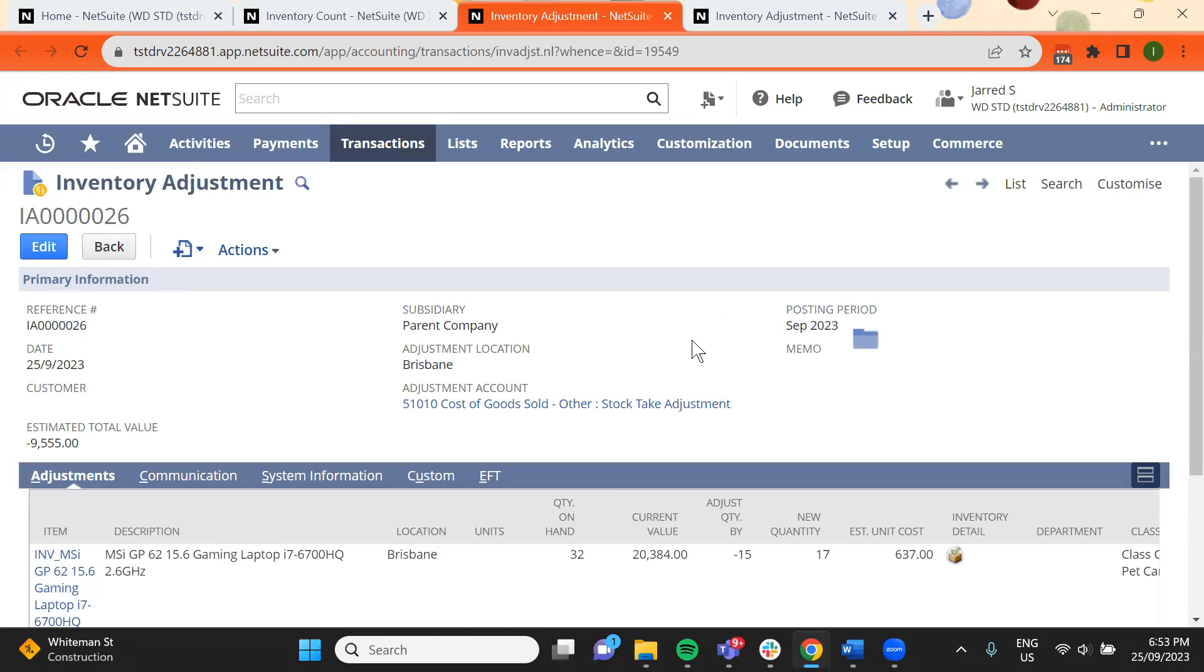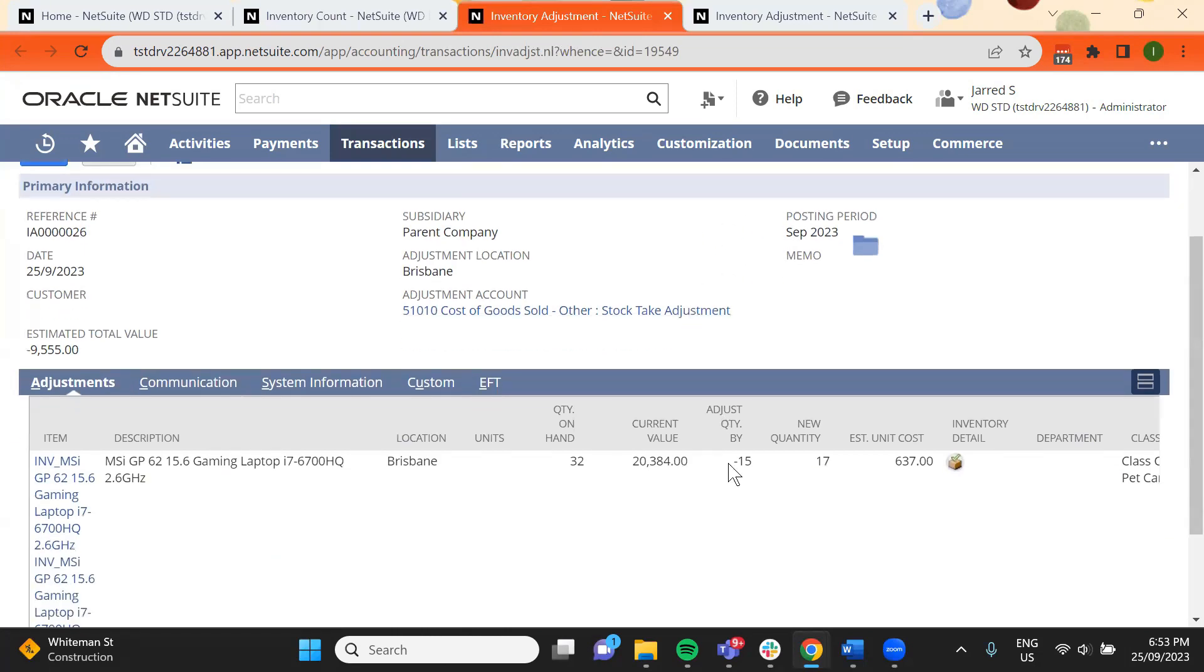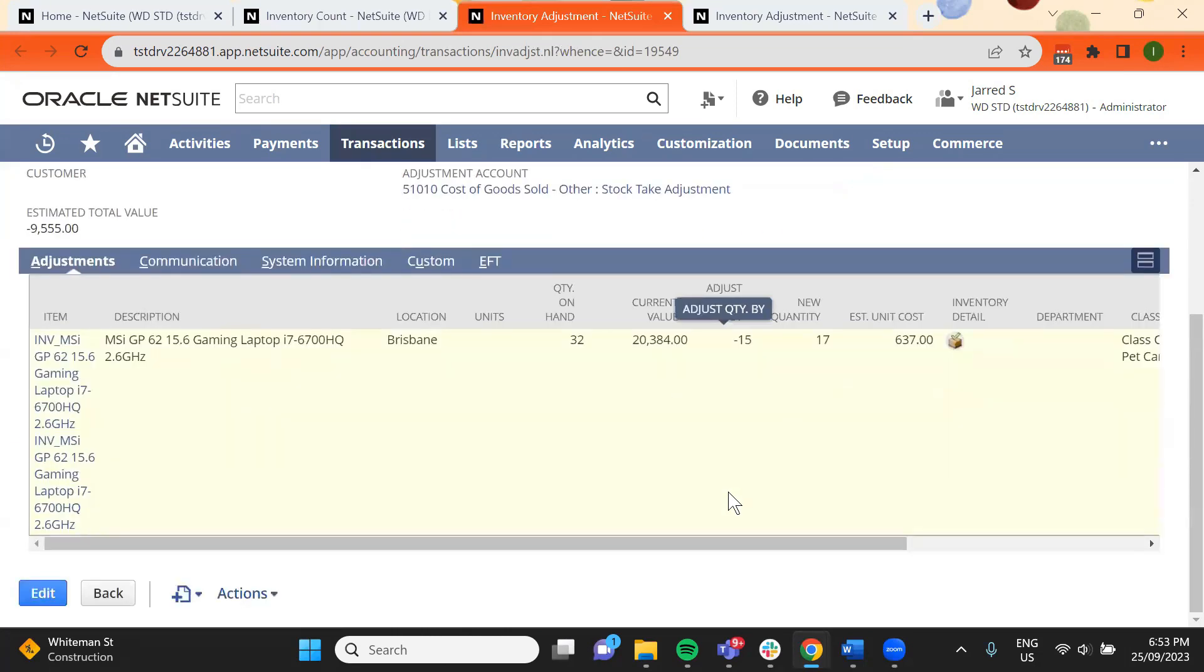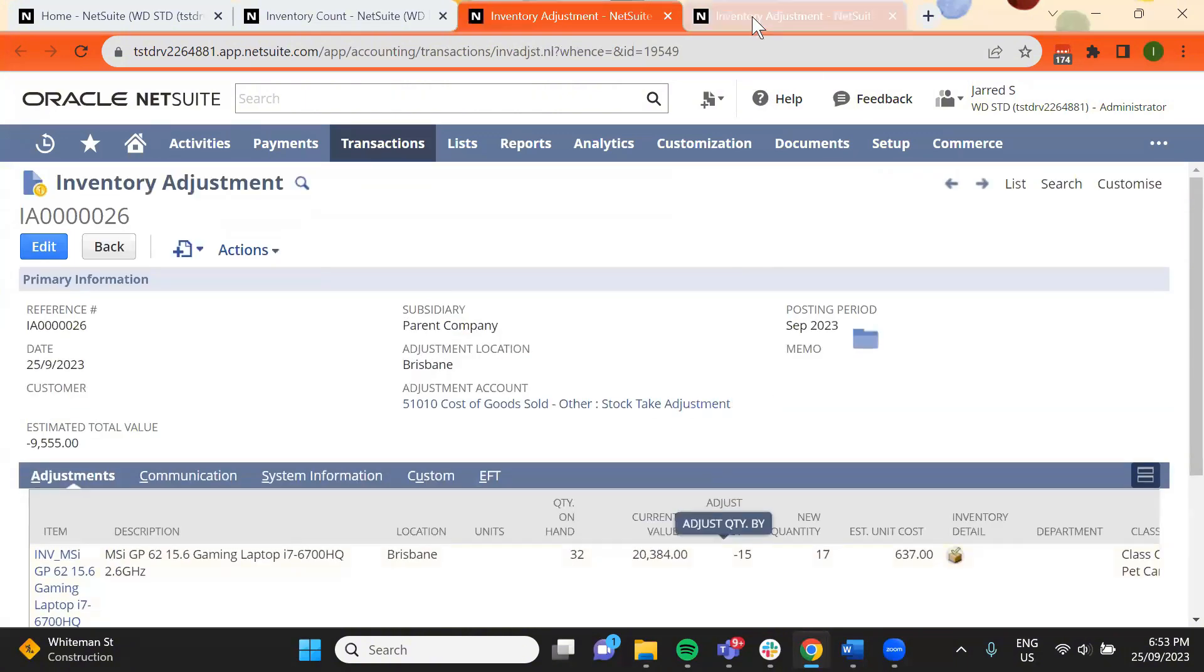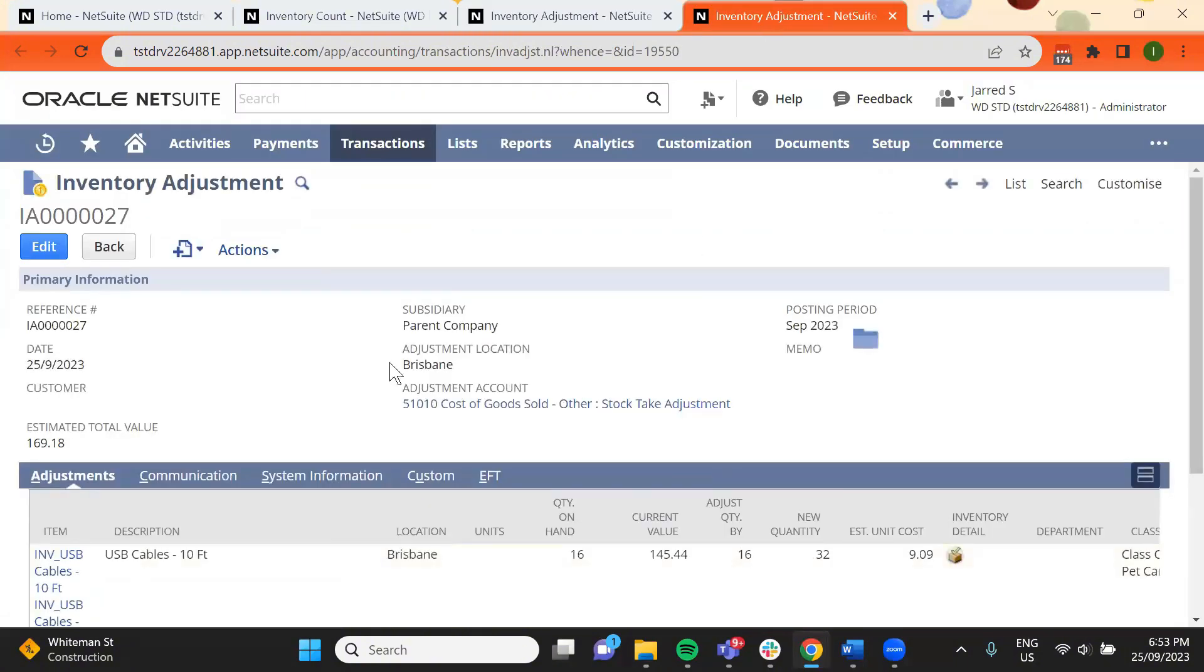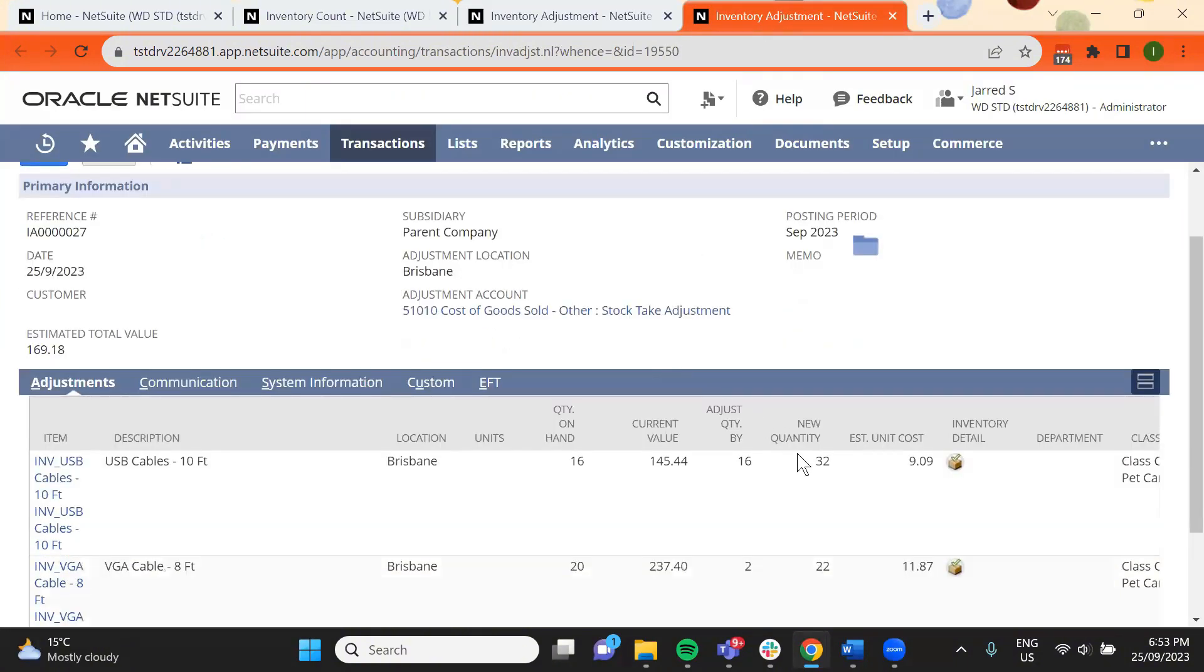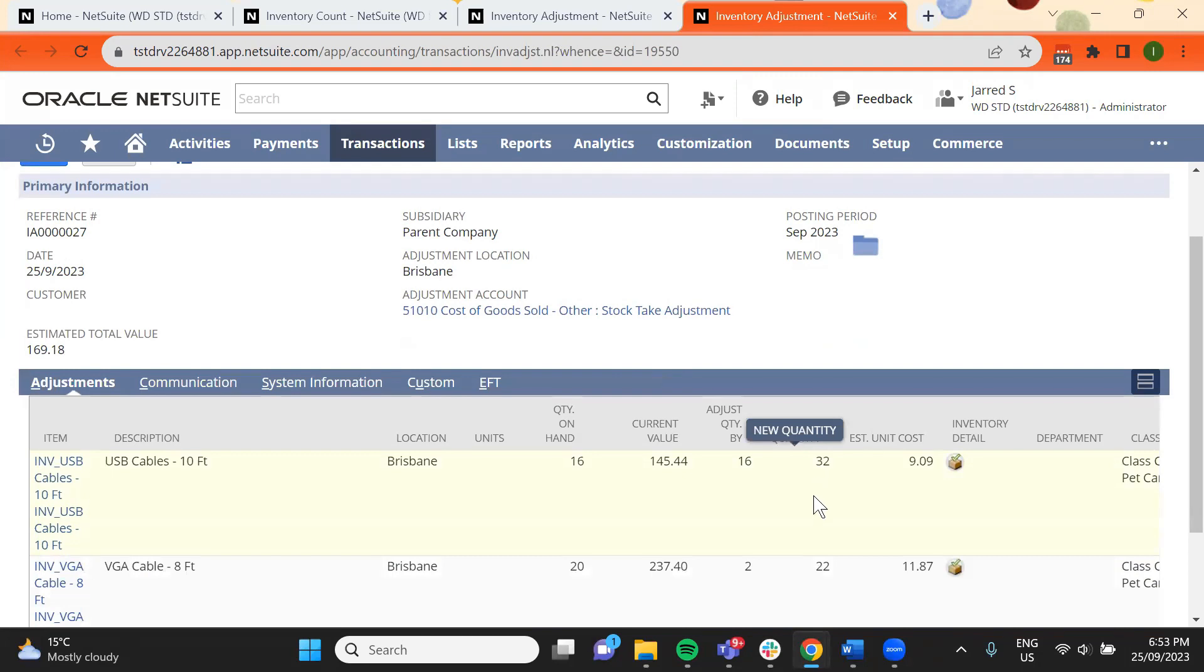This is the inventory adjustment with the negative quantity, and this one with the positive quantity.